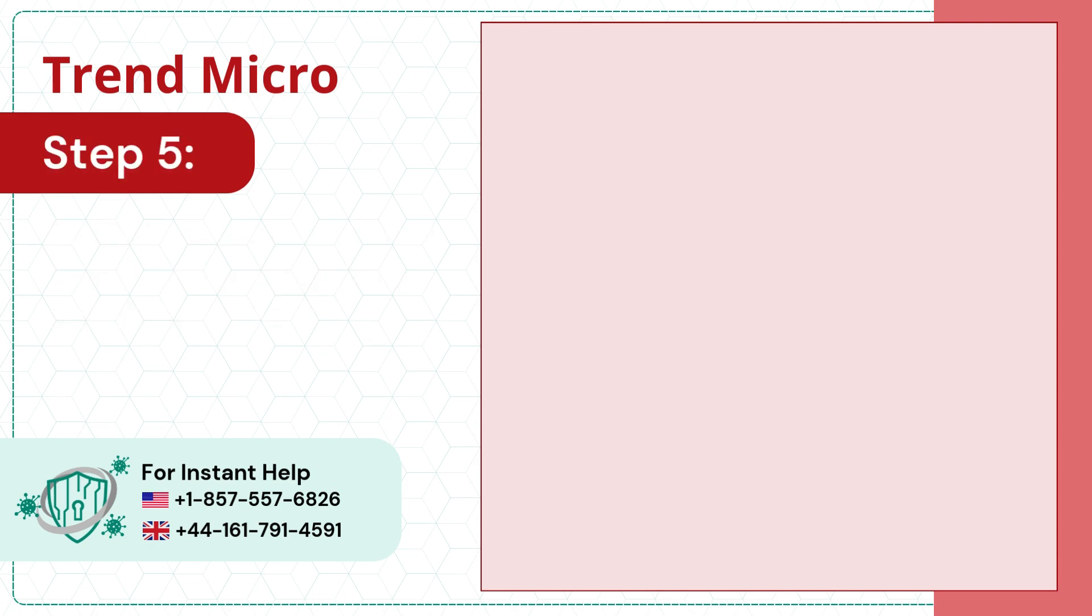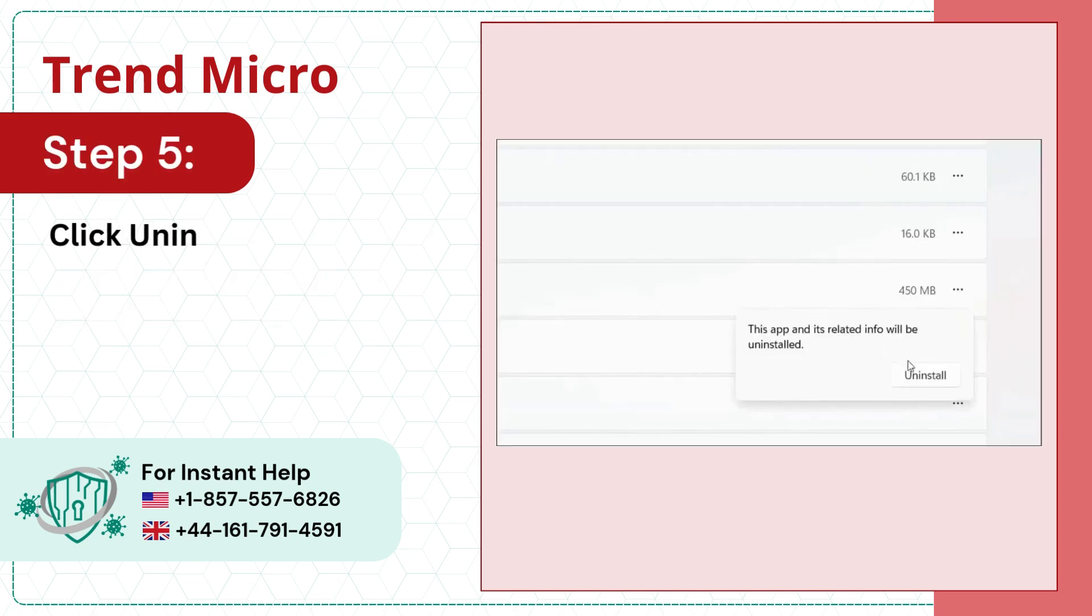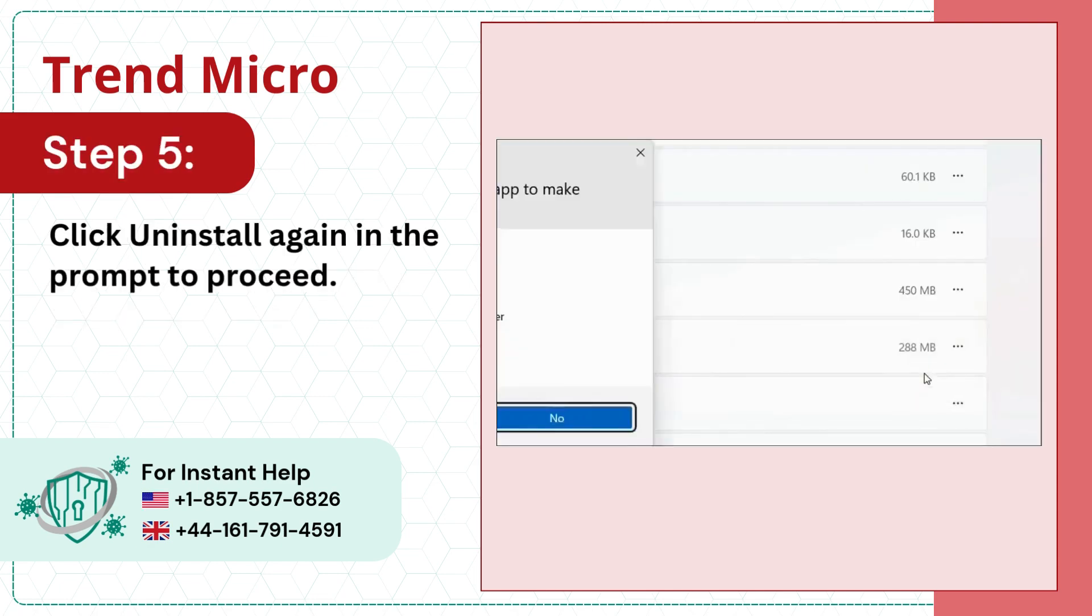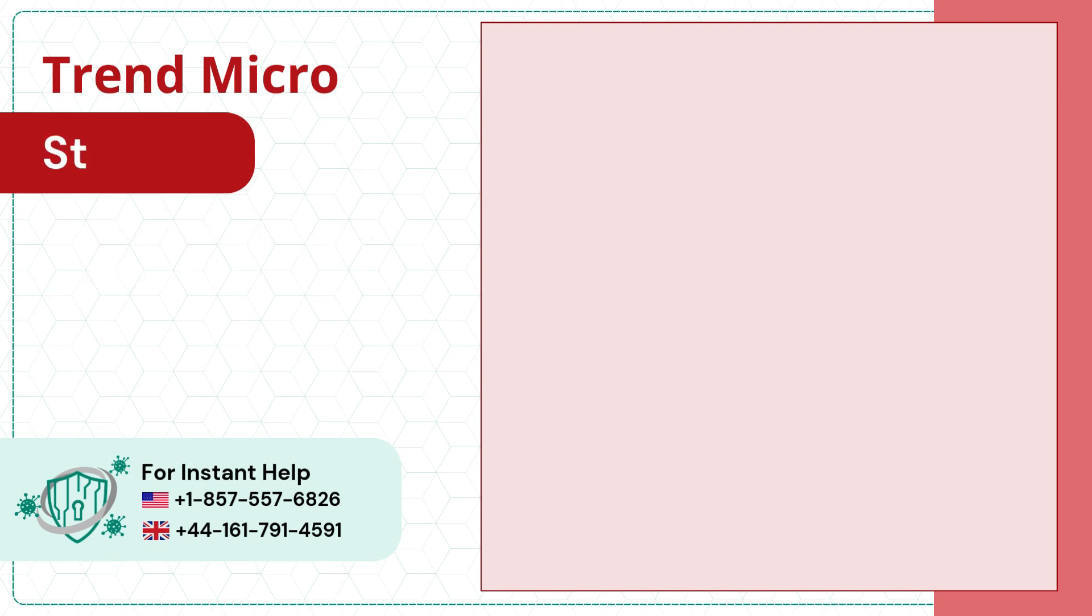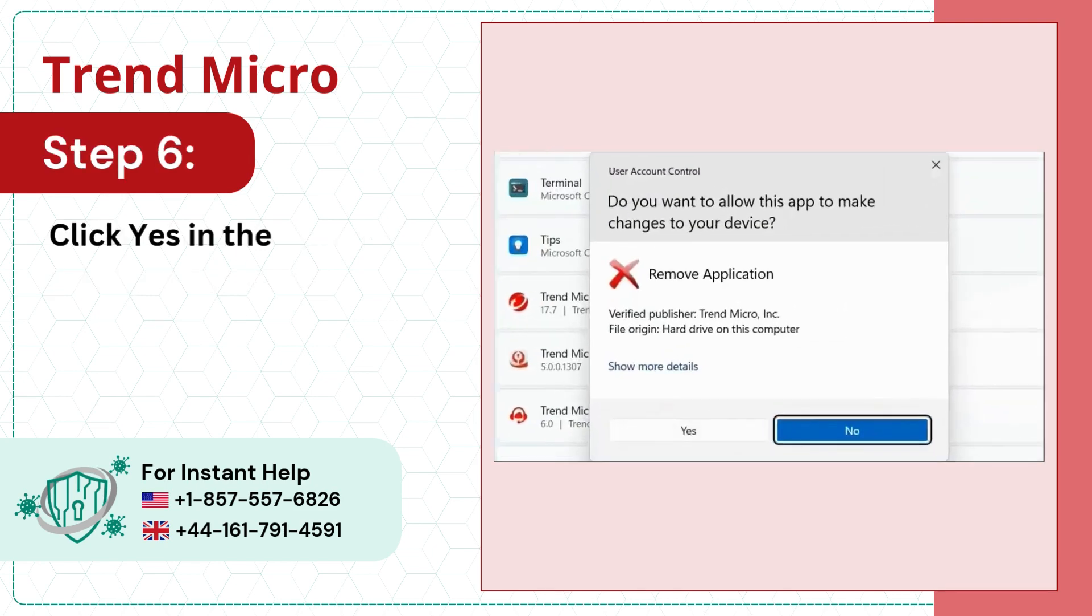Step 5, click Uninstall again in the prompt to proceed. Step 6, click Yes in the User Account Control window.